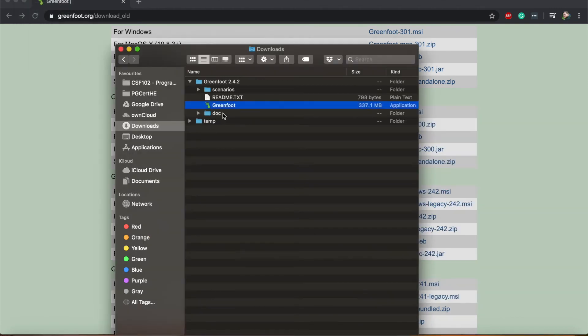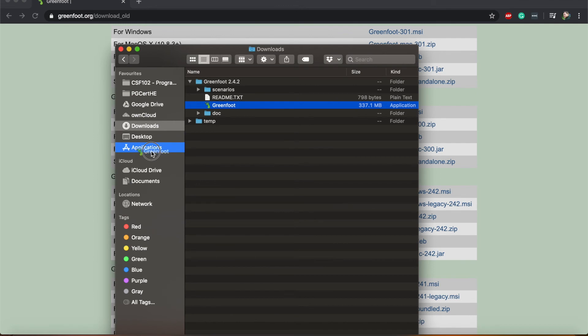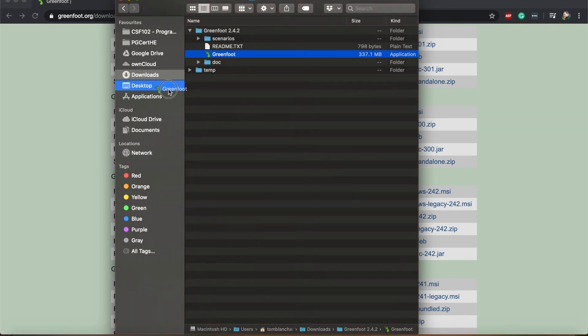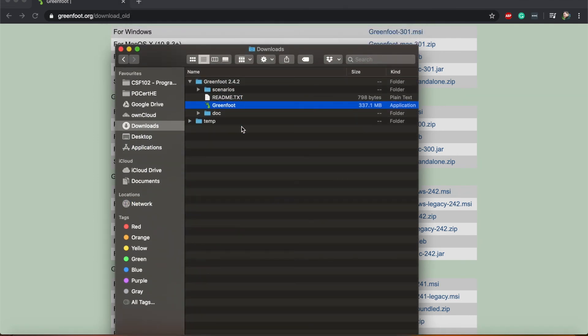If you want to you can also drag this Greenfoot application into your applications on a Mac so that it is installed like all of the other applications on your computer.